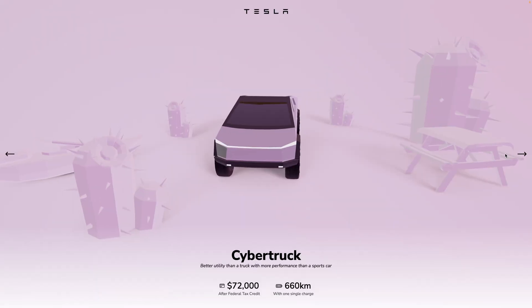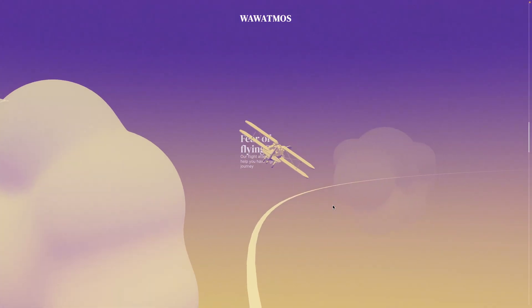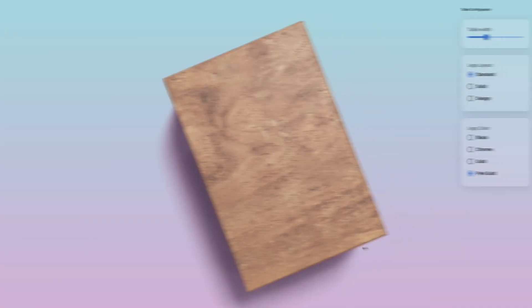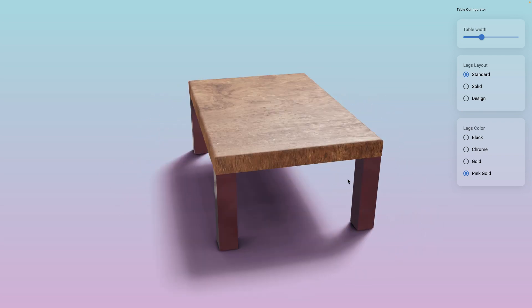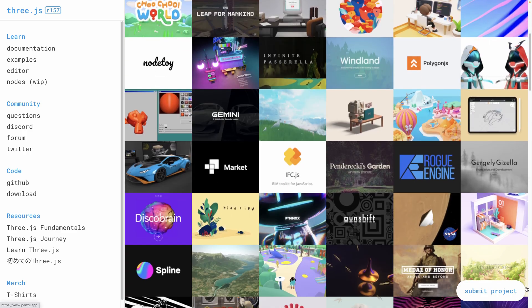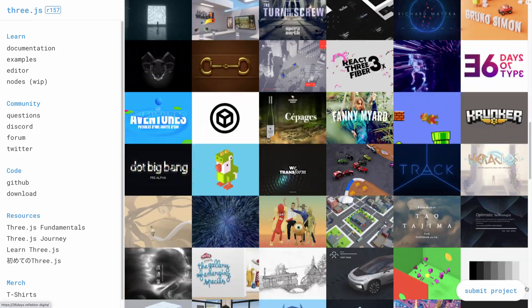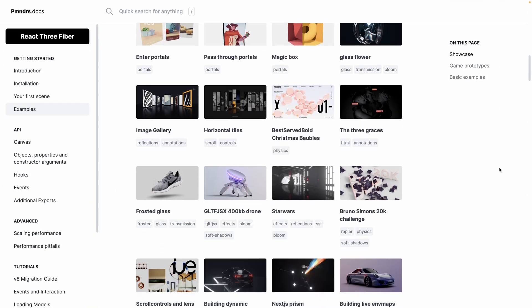3D websites are shaping the future of the web. You can create immersive experiences — from educational content and project configurators to preview items with different options in real time. To build those projects, Three.js quickly became the standard, with React Three Fiber accelerating and simplifying the process.